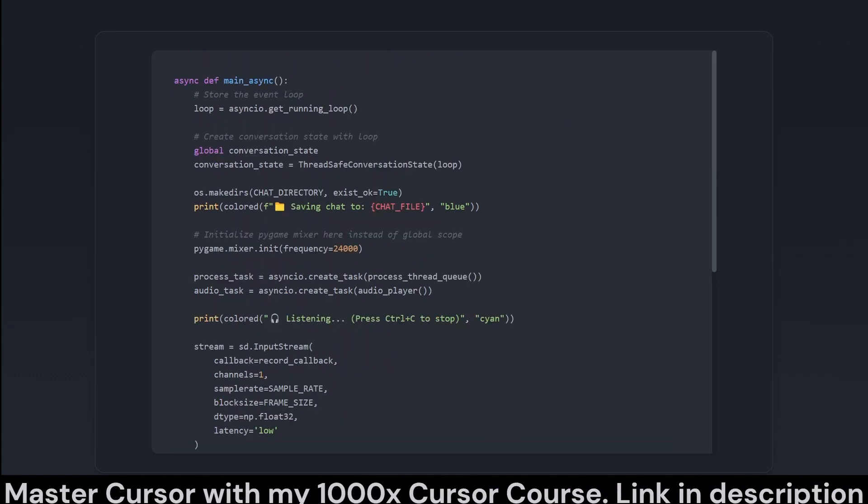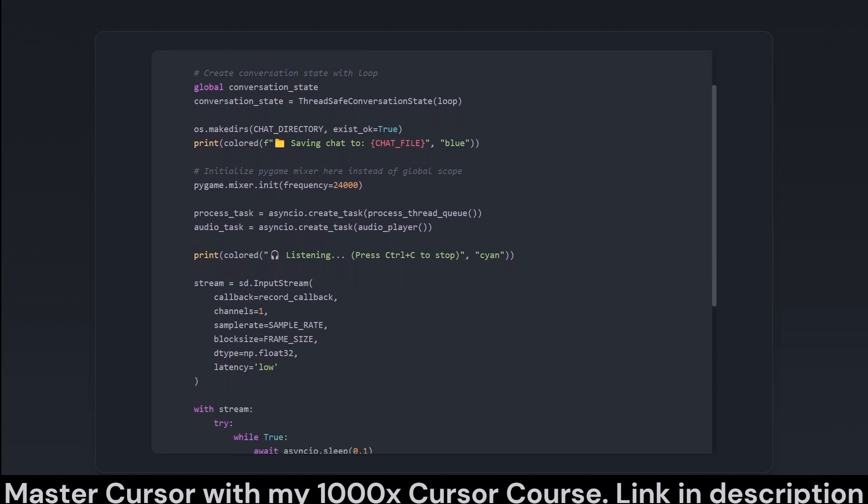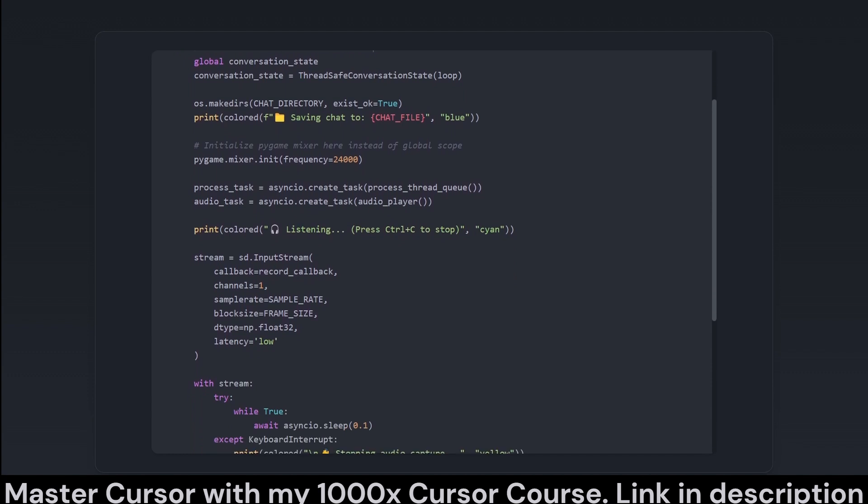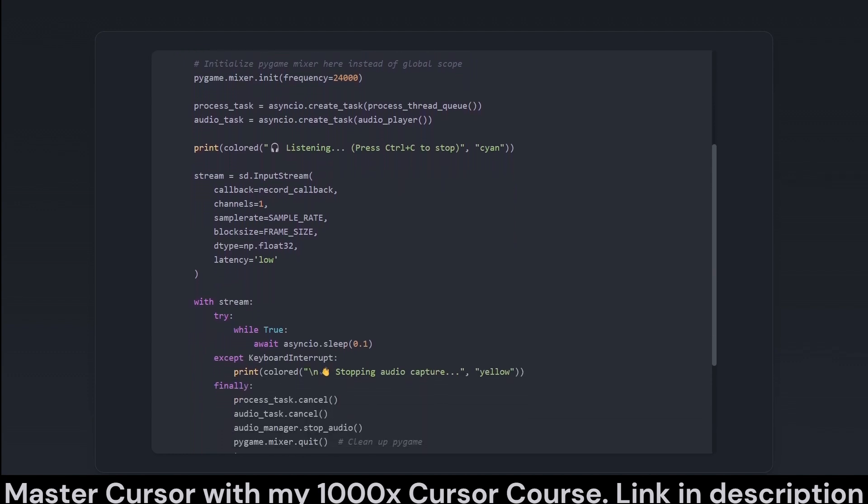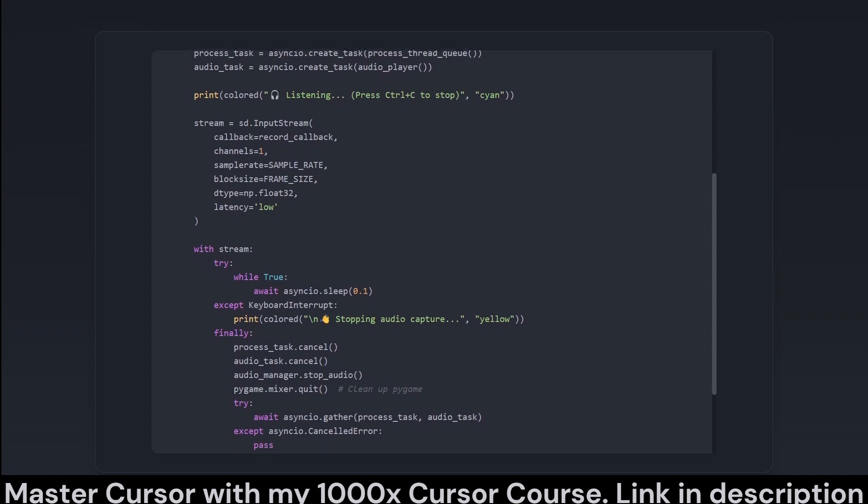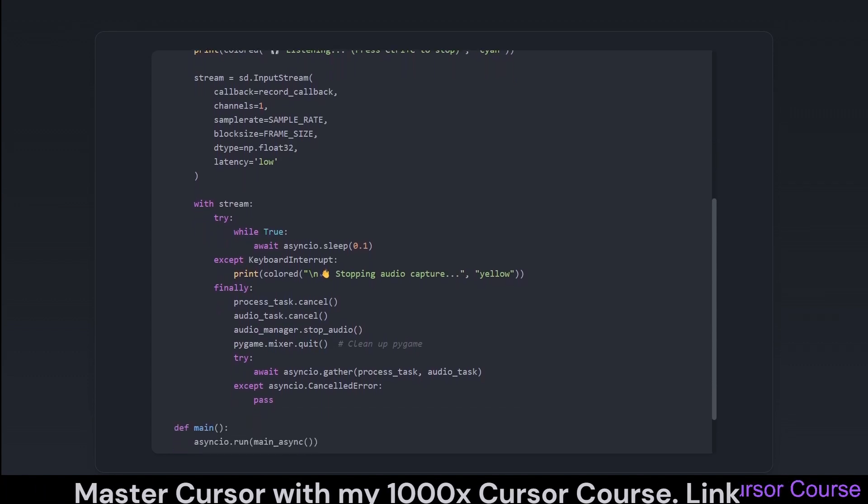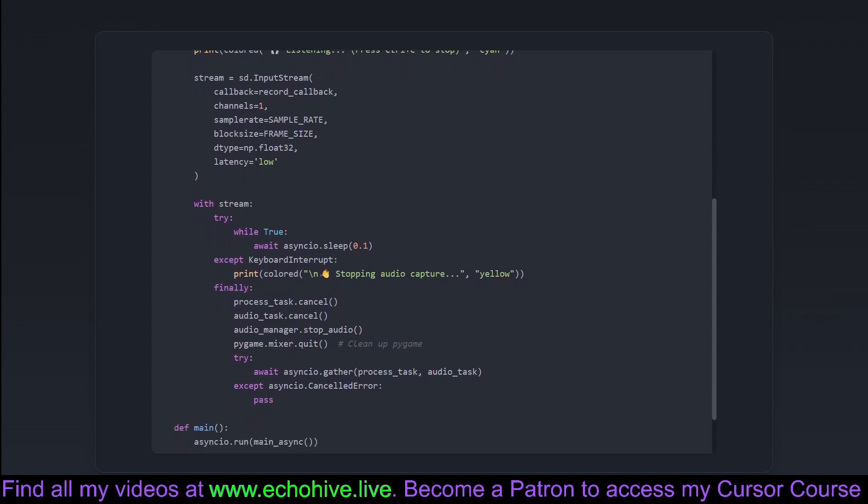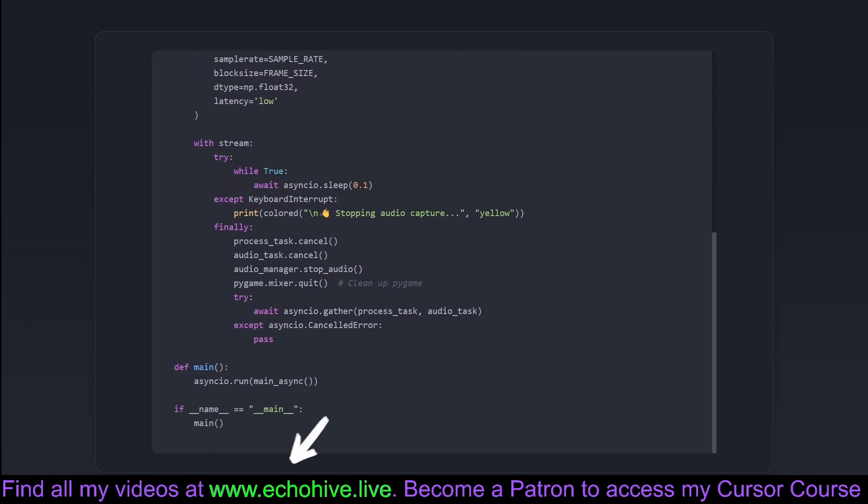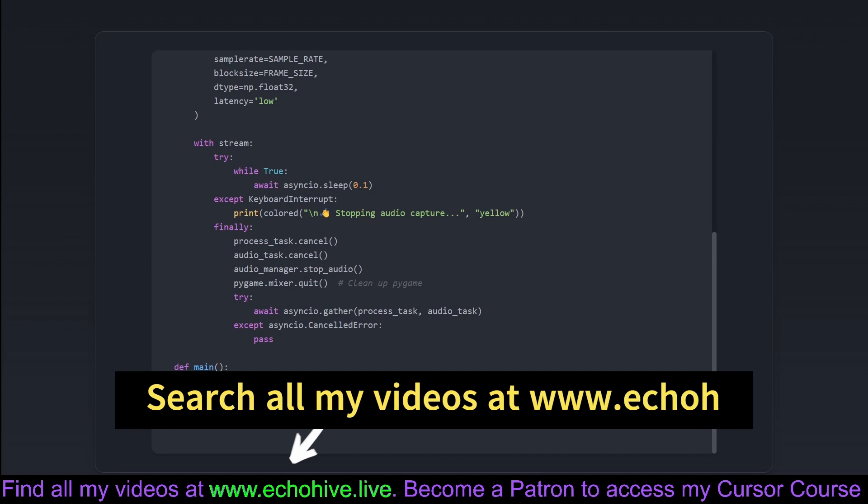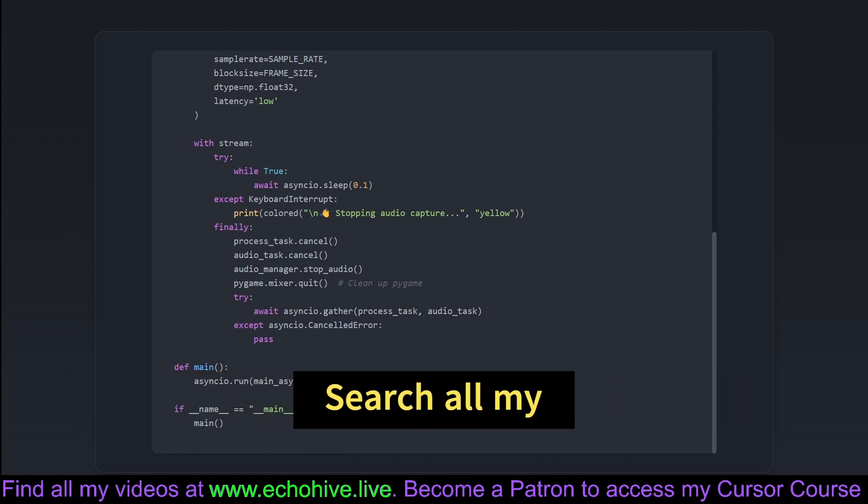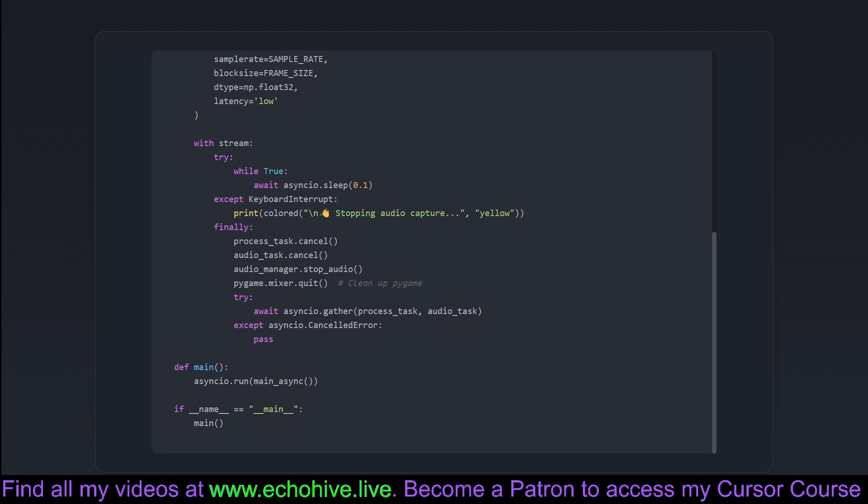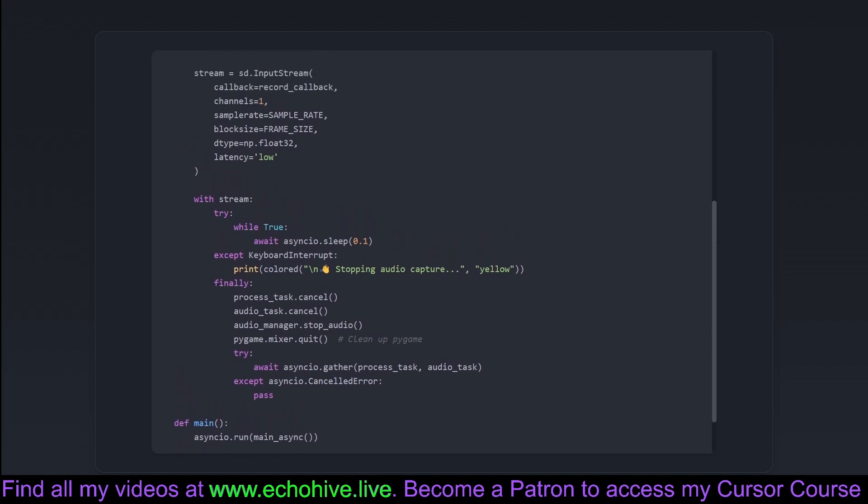In this final scene, the curtain rises on the main async function, which pulls together threads of recording, processing, and responding, all within an async event loop. It initializes necessary resources, sets up the audio input stream, and orchestrates the various tasks required to process audio input and playback. When the program runs, it starts listening for microphone input, managing both to capture and transcribe in real time. It gracefully handles interruptions, like if someone slams Control-C, ensuring that tasks are cleaned up properly. The main function simply serves to kick off this async workflow.